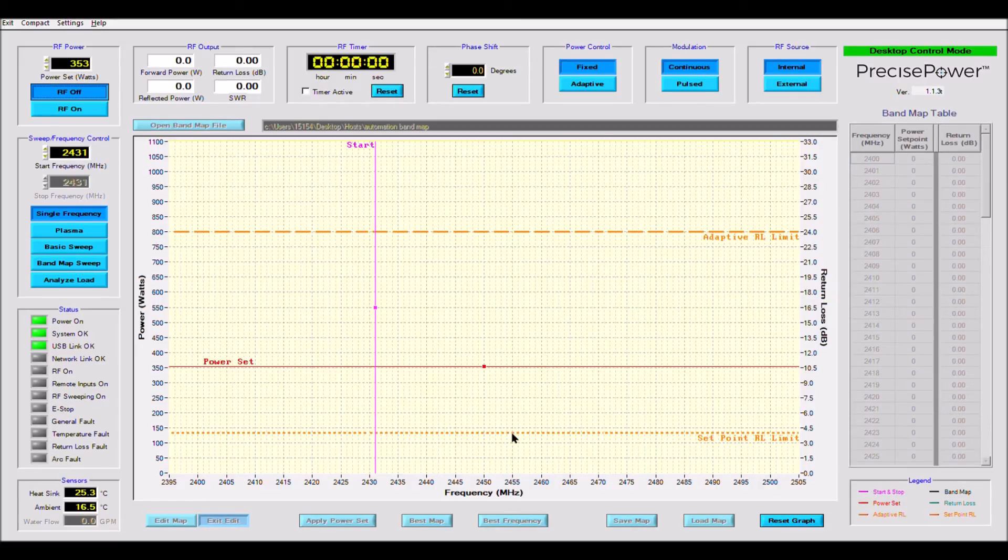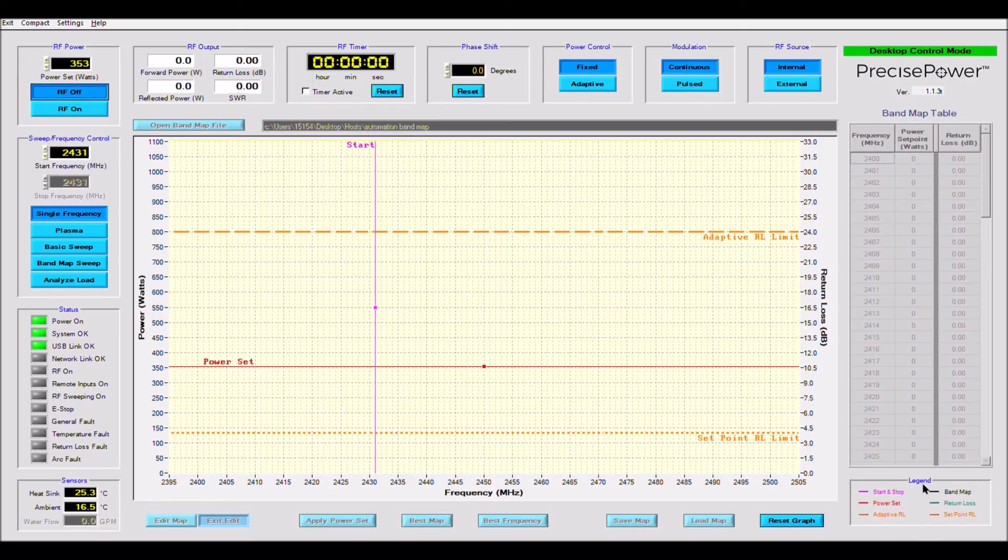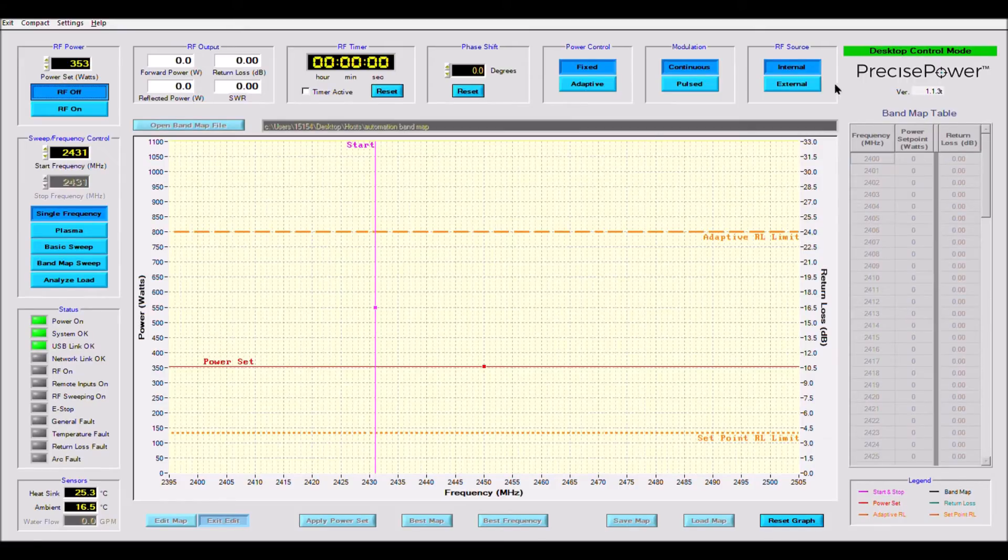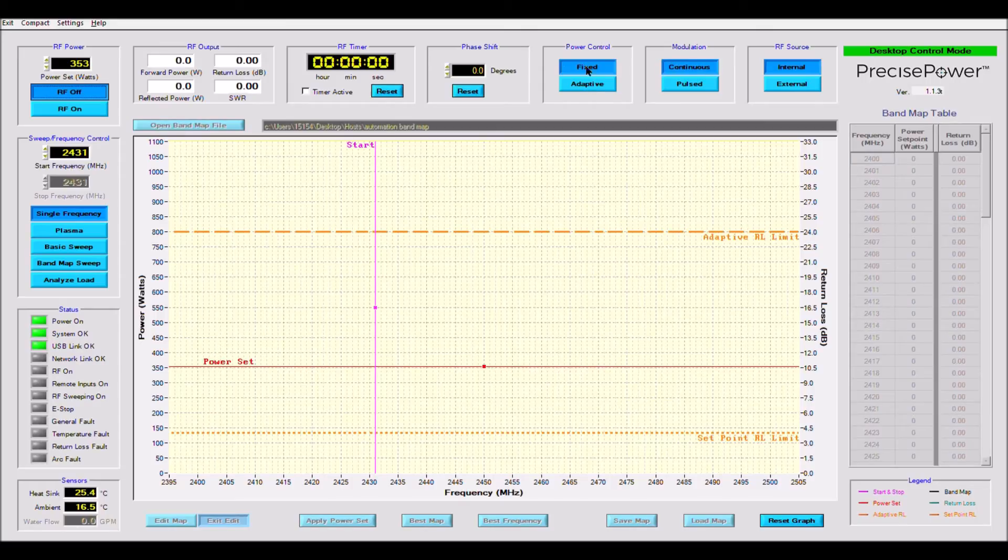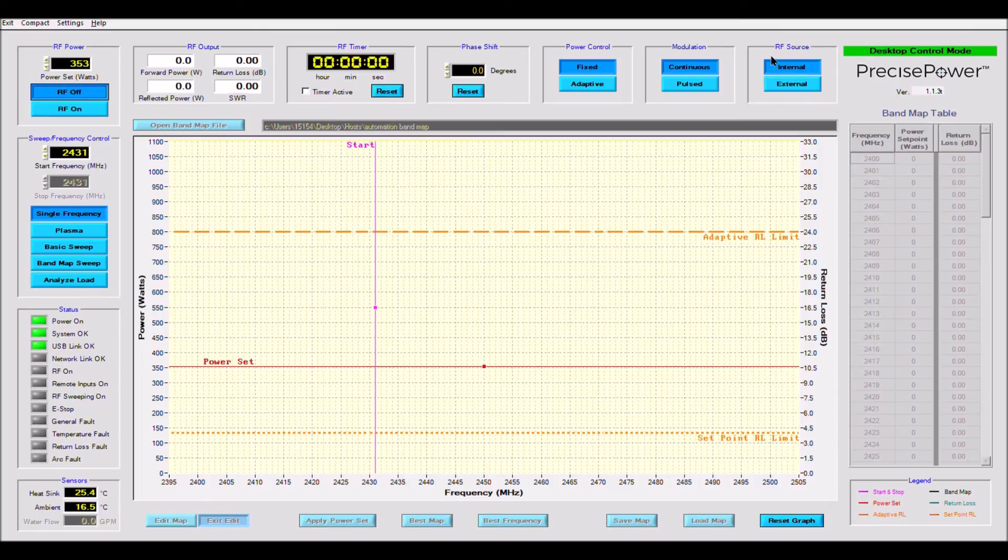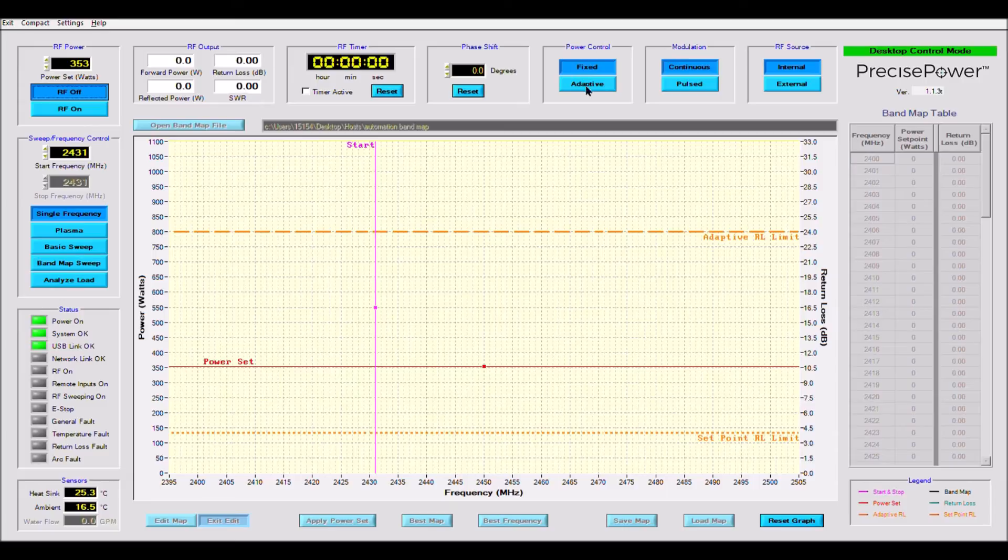Next, in the upper right hand corner of the screen you can find the version of Precise Power you are running. Next you will find the input source button, this allows you to use the PTS-1 as a linear amplifier. Next you have the modulation button which allows for PWM operation. Next we have the power control buttons. In adaptive mode the power is rolled back when operating with high reflected energy. Following that is the phase control button, which allows you to change the phase of your output by 360 degrees in 1.4 degree steps.